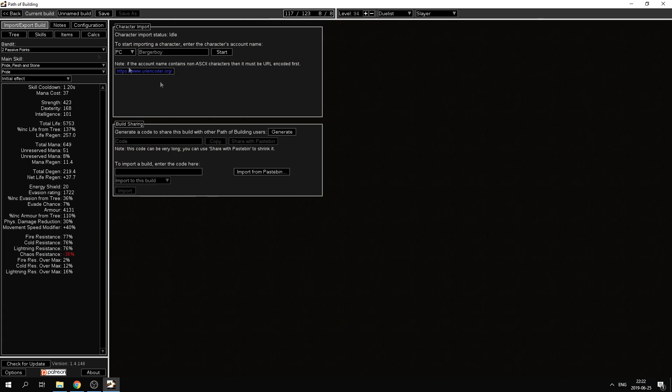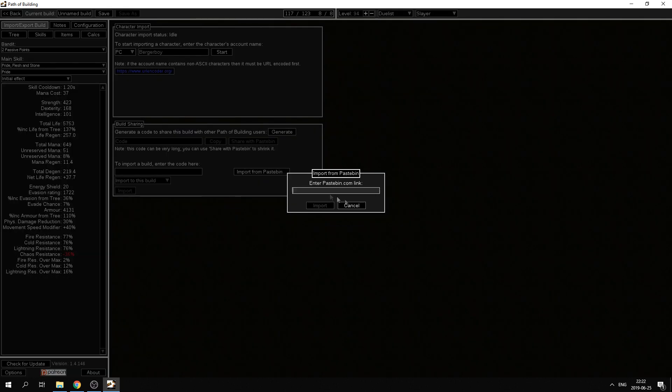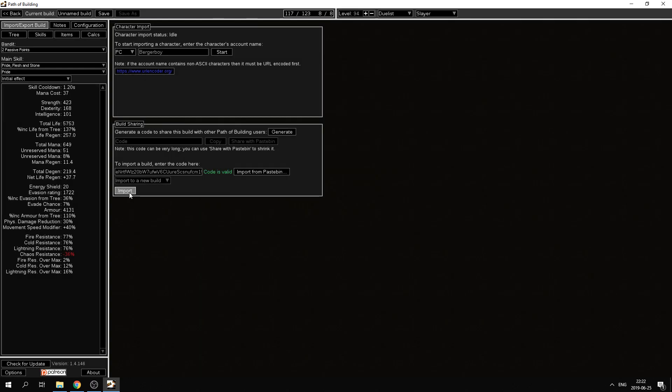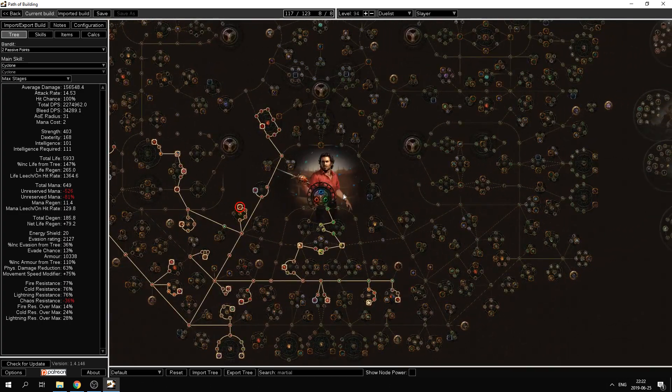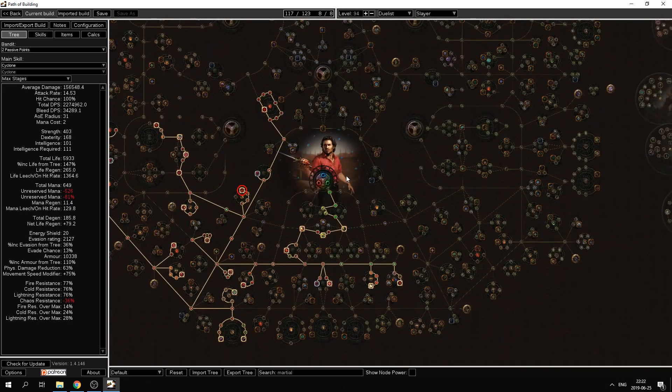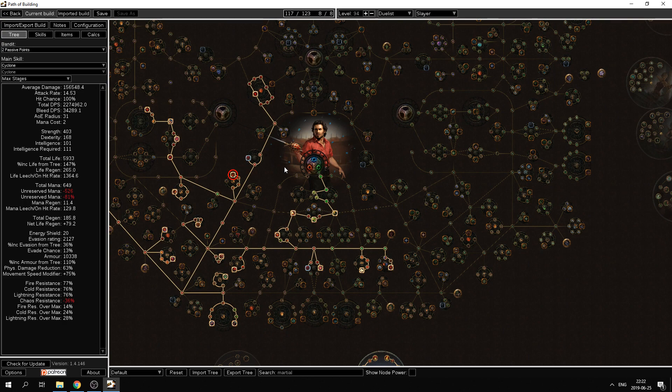Another thing that a lot of Path of Exile players and what is also in a lot of guides and builds is that a lot of people use the pastebin feature where you copy a link, a pastebin link, you import here, put in the pastebin link, import, and then you will have the calculations, the skill tree, and the items of the character where you got the pastebin from.